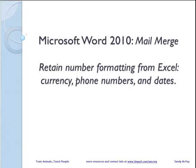Hi, I'm Sandy McVeigh and this is Microsoft Word 2010 Mail Merge.